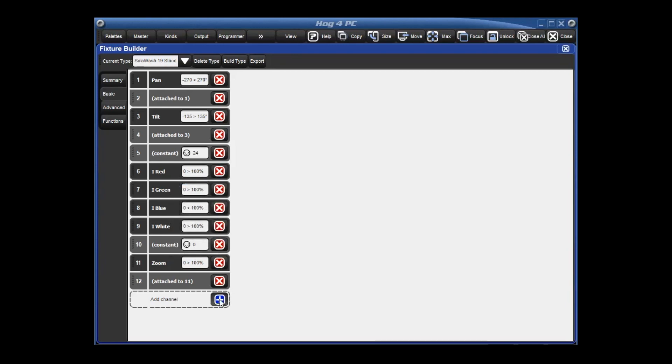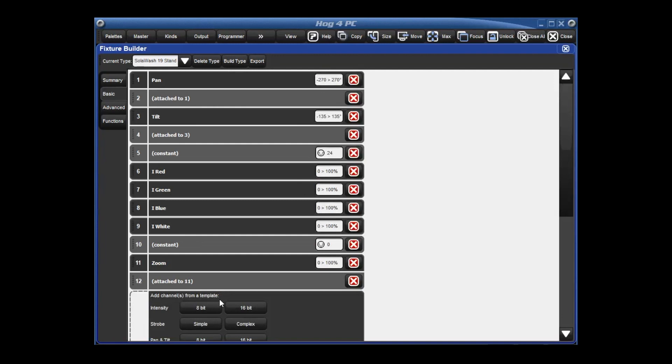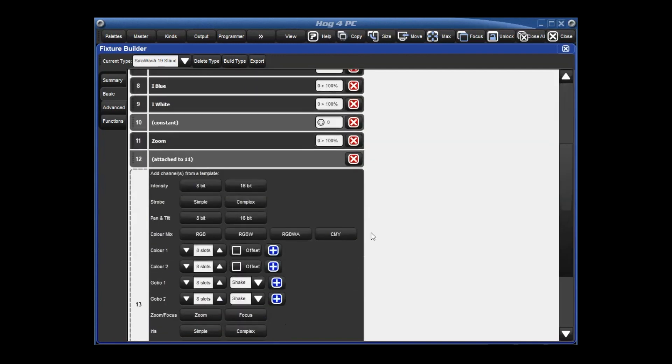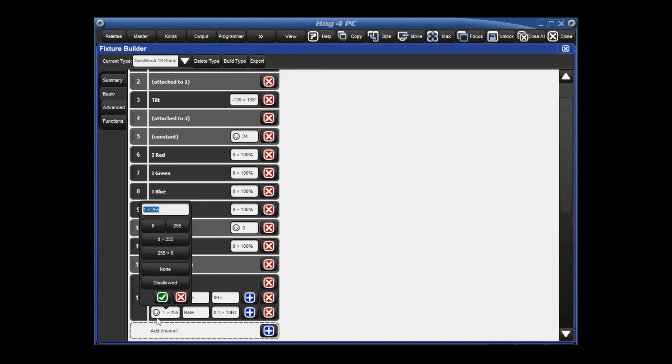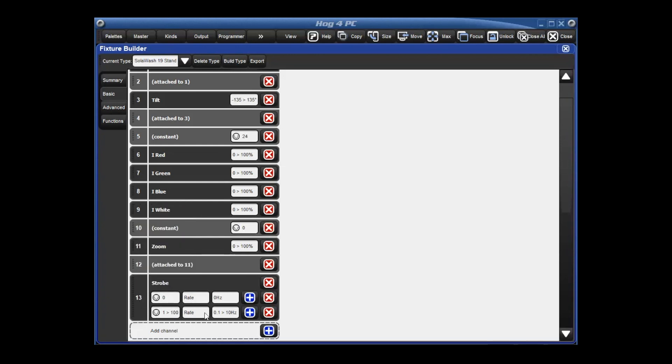So the next channels we need to add in is our strobe channel. So hit the blue plus sign. And there's a simple and complex strobe. We're going to go ahead and hit simple because we're just going to stick with our standard synchronous strobe. And that is going to be from 0 rate and then from 1. So here we signify the DMX value by this little five pin image here. And our DMX value is going to be 1 through 100. Our function can stay the same here as rate and our real world value can also stay the same.